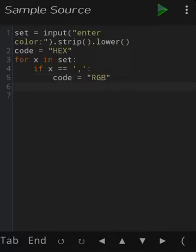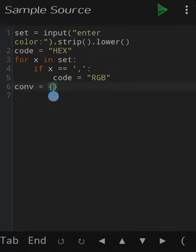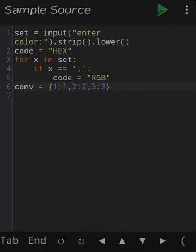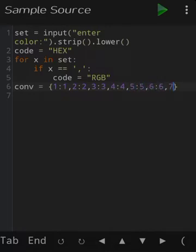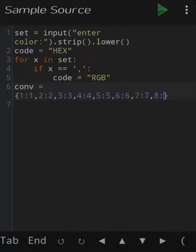Now declare a dictionary which contains all the values of the extra decimals we will require later in this code. Declare a dictionary 'con' where the values will be returned: 1 equals 1, 2 equals 2, 3 equals 3, 4 equals 4, 5 equals 5, 6 equals 6, 7 equals 7, 8 equals 8.